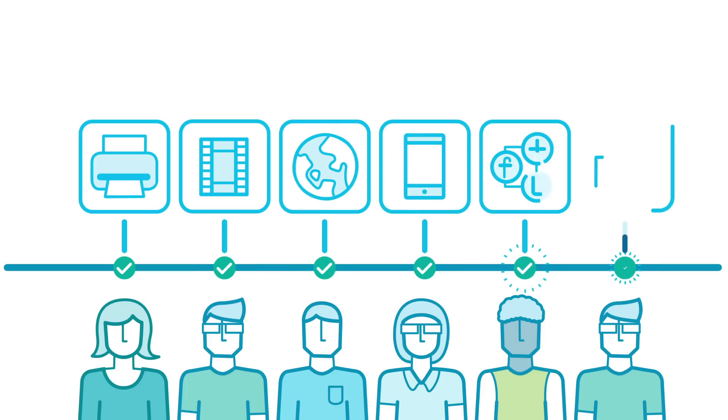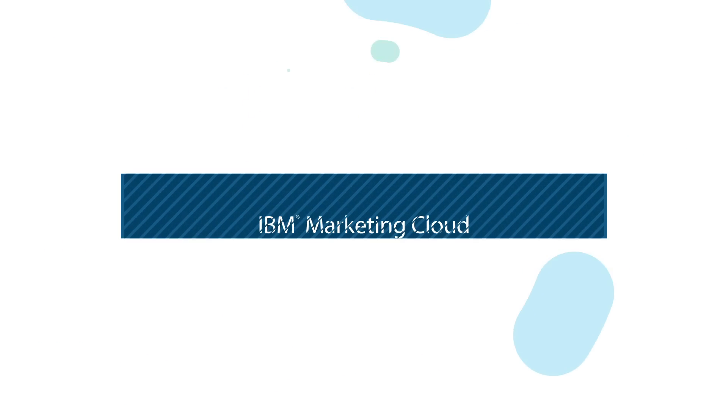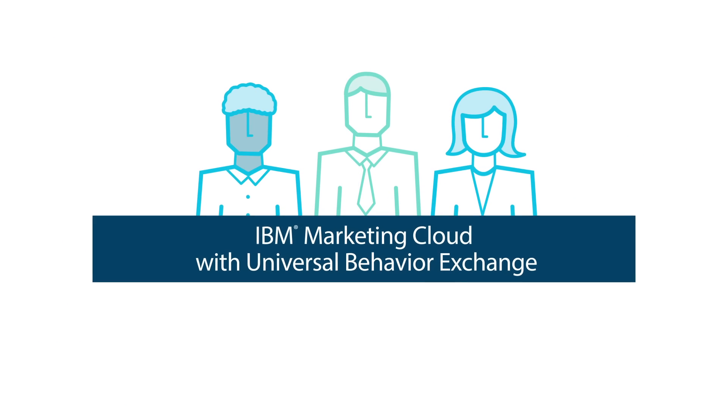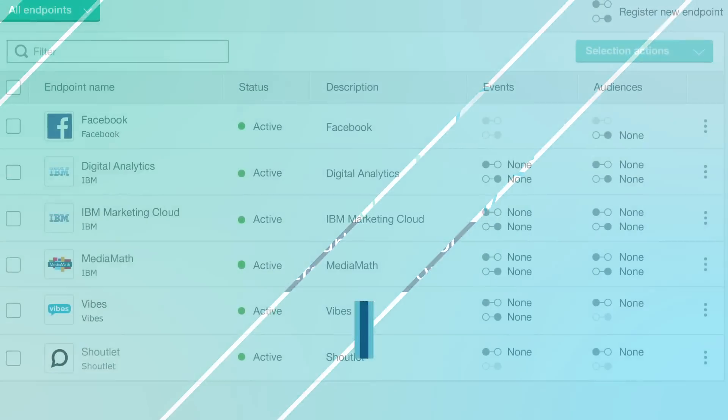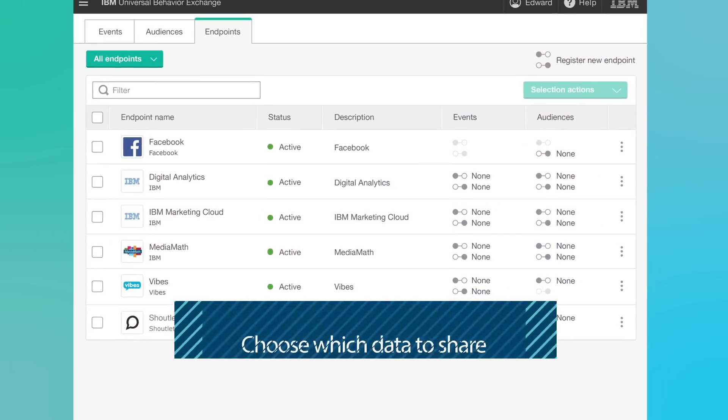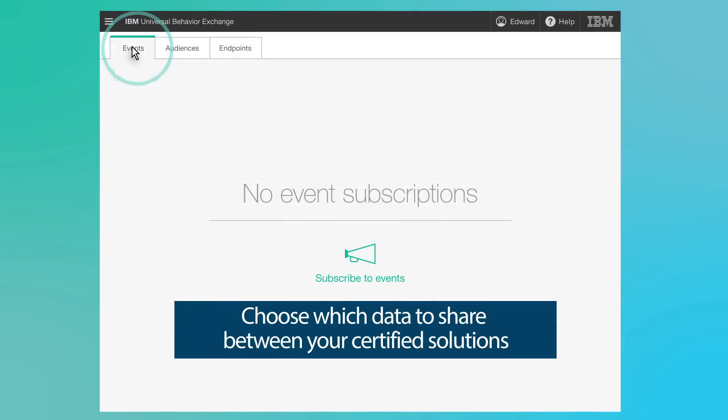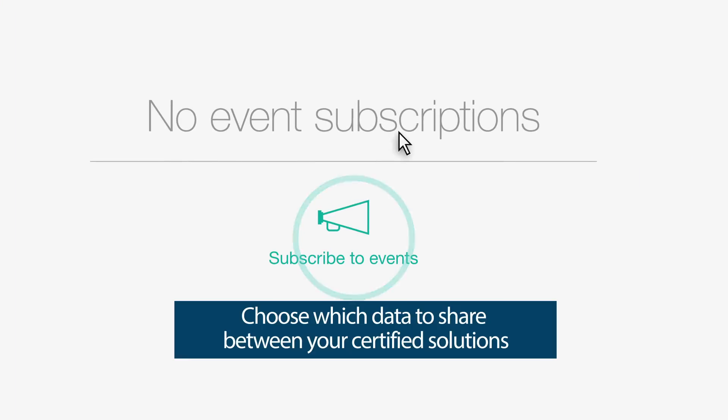And there is a faster, easier way with IBM Universal Behavior Exchange. With UBX, you can integrate customer data between marketing solutions without opening a project with IT.